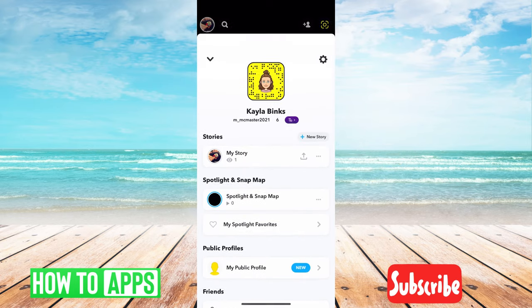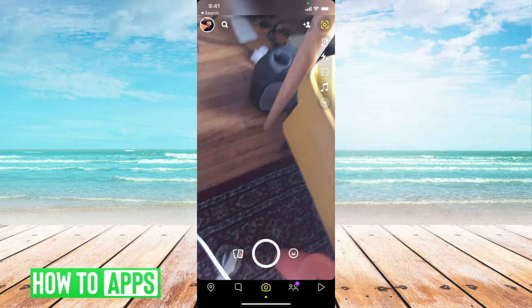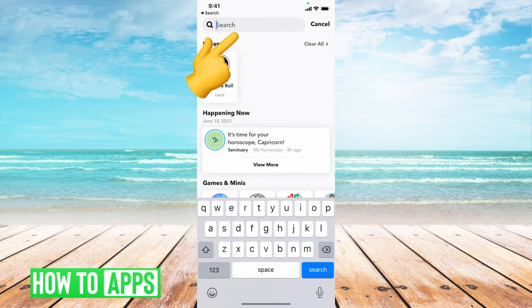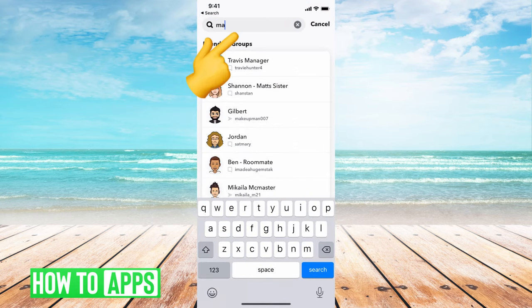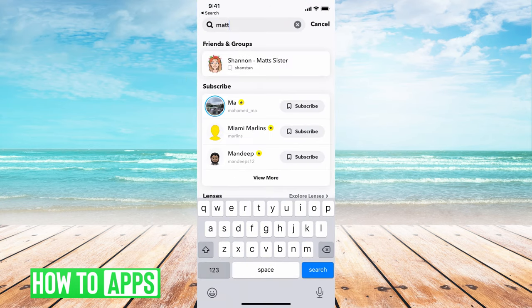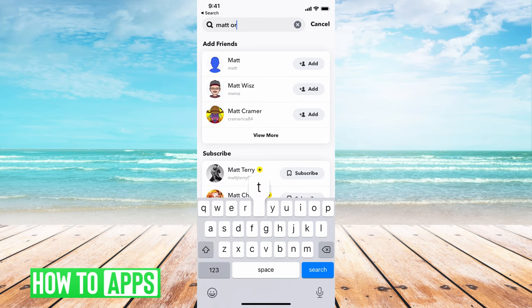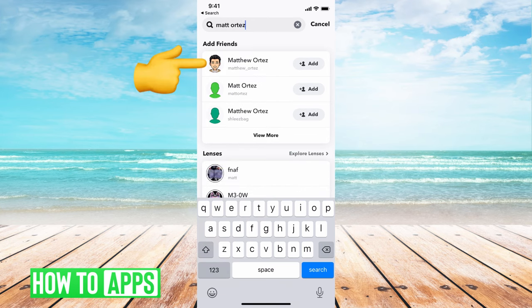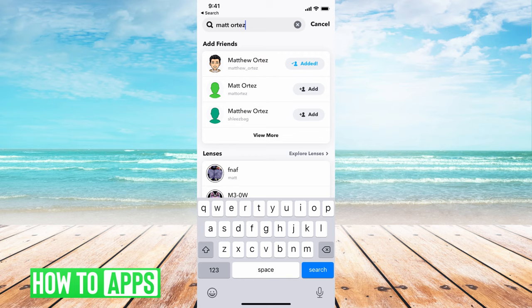So if I want to find deleted friends, all I'd have to do is go to the search bar at the top and then search for their name. And you can see here they came back up. I'm going to add them. And that is how you find deleted friends on here.